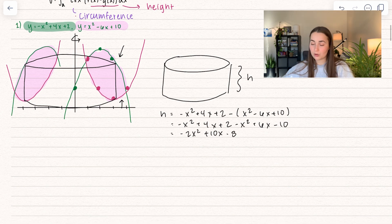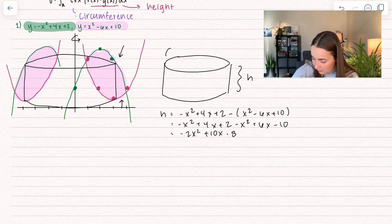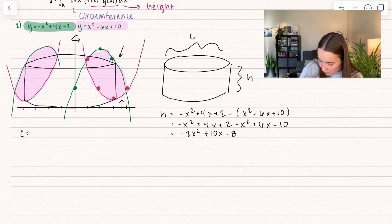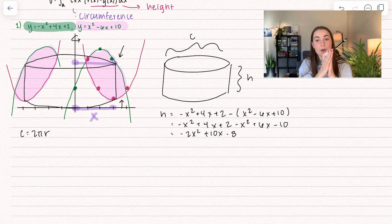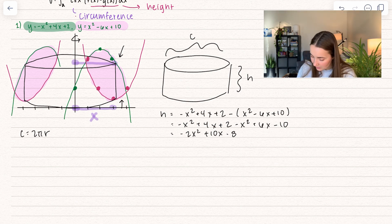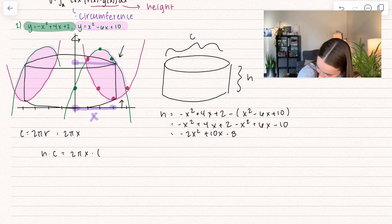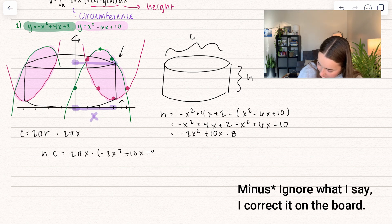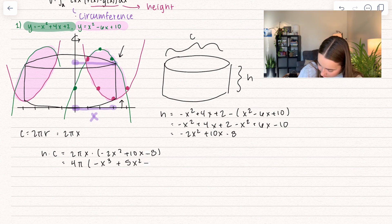Now we want to take our circle and split it to find the area of the rectangle, which is determined by the circumference. The circumference equals 2πr, and the radius goes from the y-axis out to our function — dropping down to the x-axis, that's just our corresponding x value. So the circumference is equal to 2πx. When we find height times circumference, we get 2πx times (negative 2x² plus 10x minus 8). We can pull a 2 out of the height, giving us 4π times (negative x³ plus 5x² plus 4x).